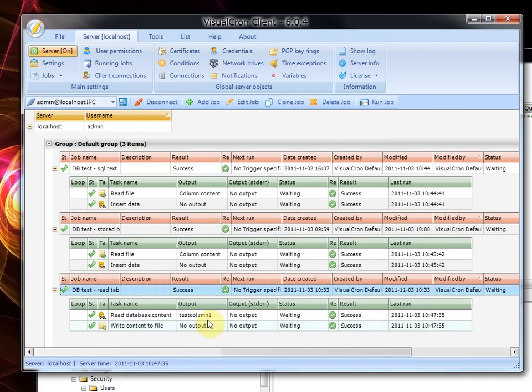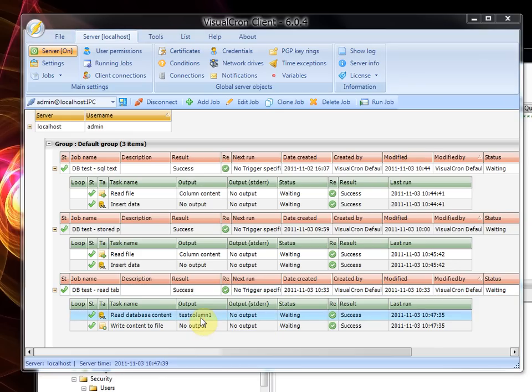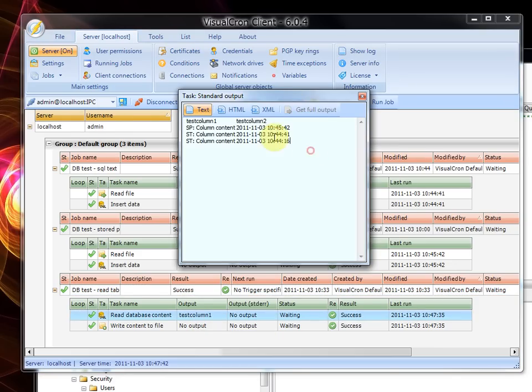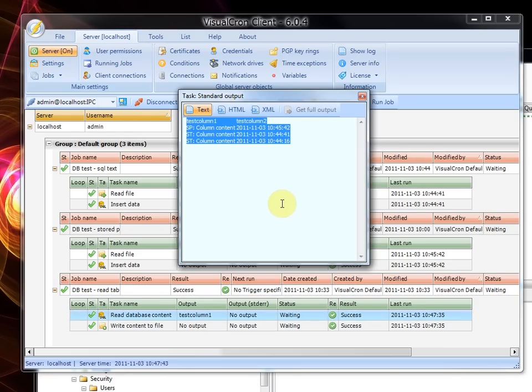it ran pretty fast and we can see here in the output as well. If you double click on it, this is the output that we have.